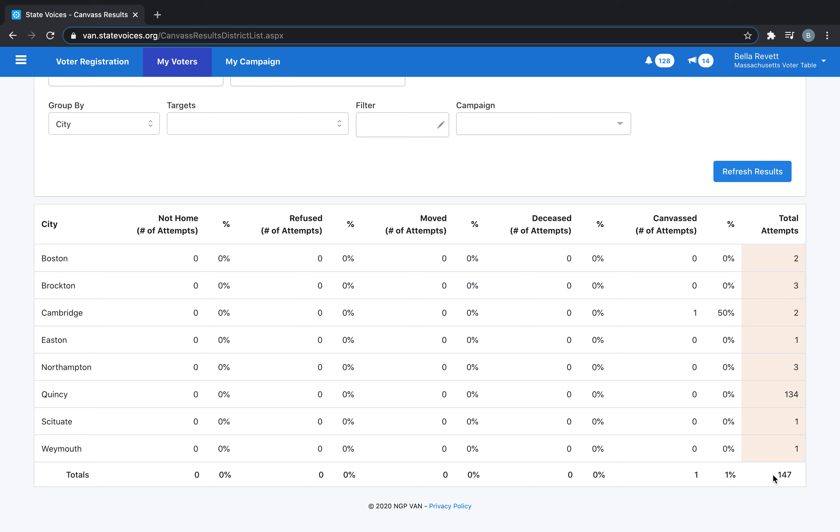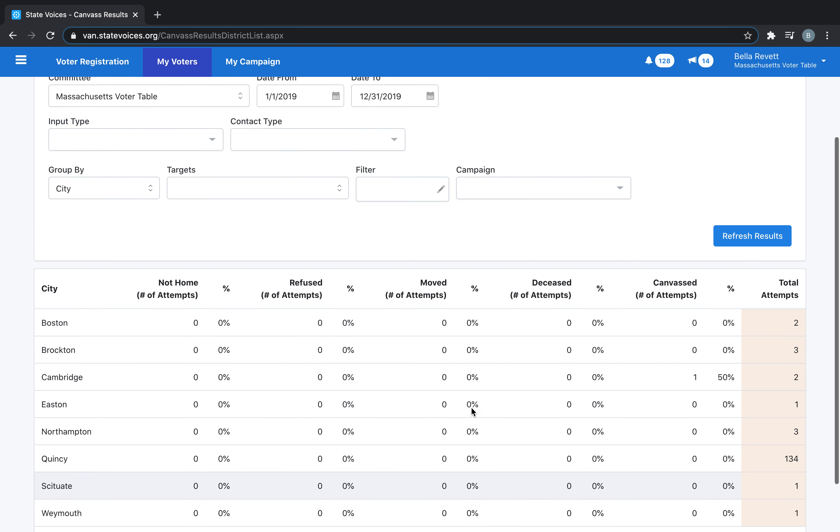The number at the very bottom of the right side will be your total attempts, and that includes successful canvassing and all of your other attempts.